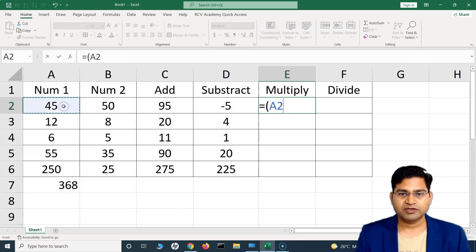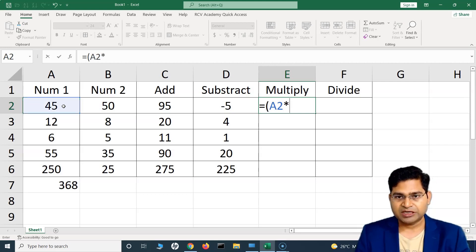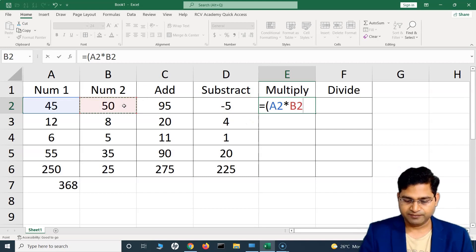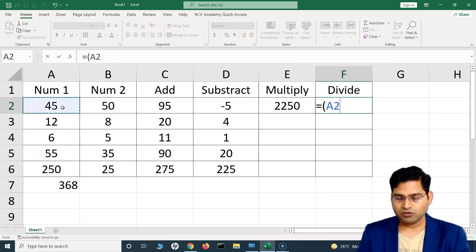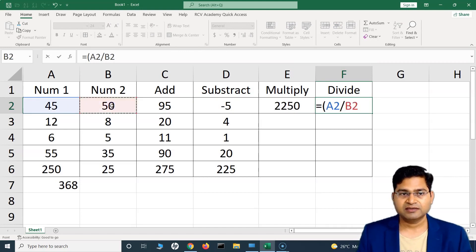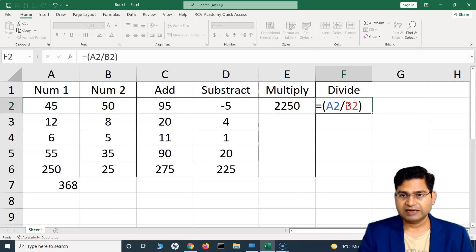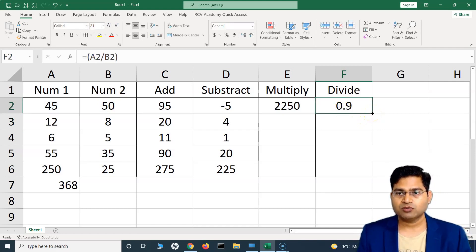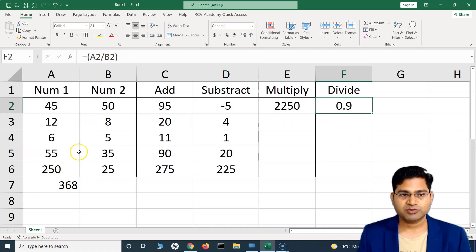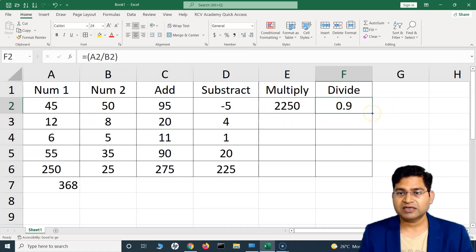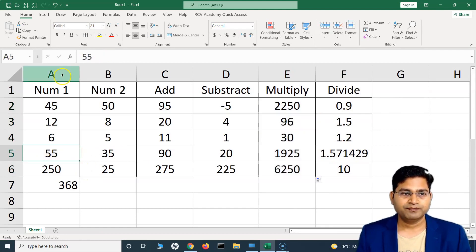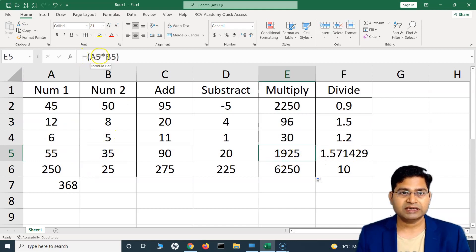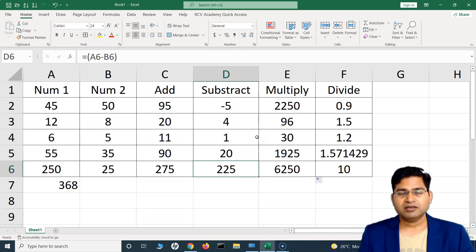To multiply, it's absolutely simple: equal-to, select the first cell, then the asterisk (*) sign, then the second cell. Similarly, to divide: equal-to, open bracket, select the first cell containing the first value, then a forward slash (/), then the second cell reference, close bracket, and hit Enter — it gives you the division result. To apply these formulas to all cells below, hover over the right-hand side until you see the plus icon, then drag and drop to the end.